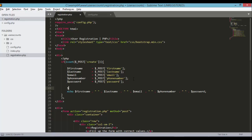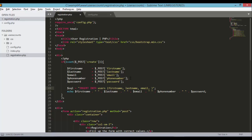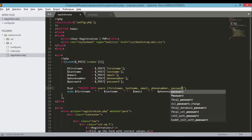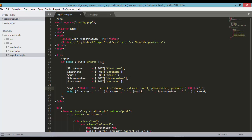Inside the if statement we can now use the DB object defined in config.php. Define the SQL variable as an INSERT INTO users statement, listing the fields: first name, last name, email, phone number, and password, with VALUES using five question mark placeholders.